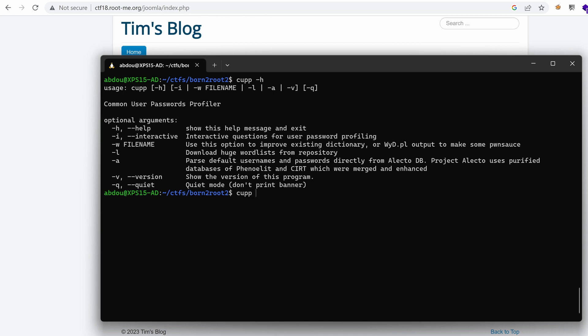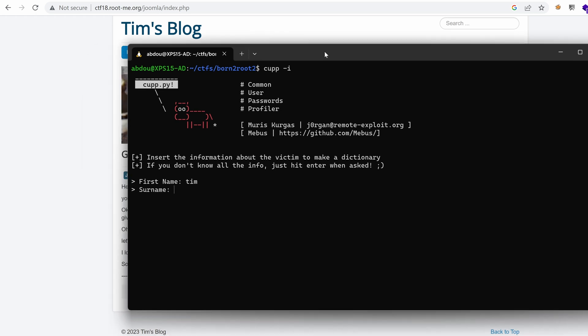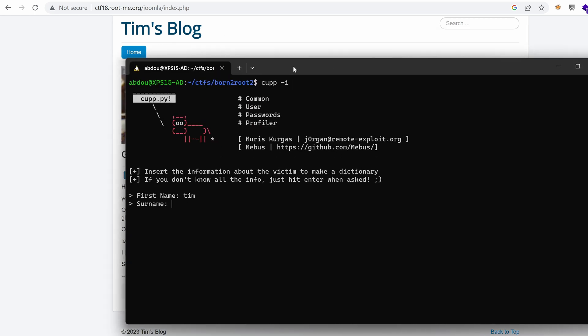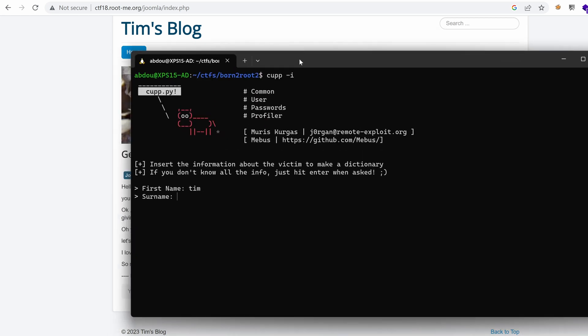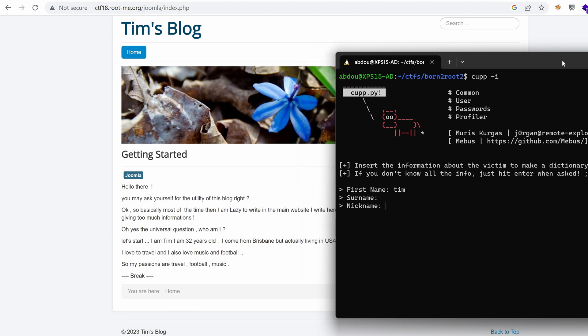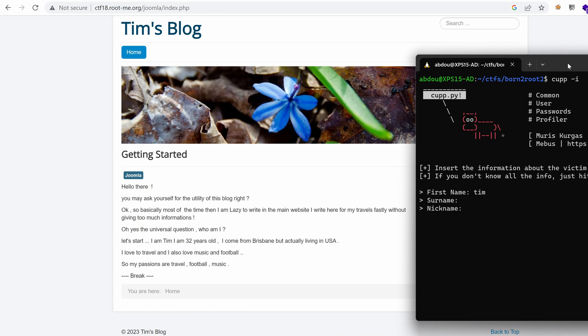What I like to do when using CUP is using the interactive mode. So I'm going to hit enter and I get an interactive prompt. What is the first name of the user you want to build a word list for? Well, it's Tim. Surname, I don't think we have a surname here, so we are just going to hit enter. What is the nickname? Again, I don't see any nickname here. Let me just put this aside so that we can see the different data points we have here. Basically, most of the time when I am lazy with capital L, I don't know, maybe this is a nickname. So let's put it here.